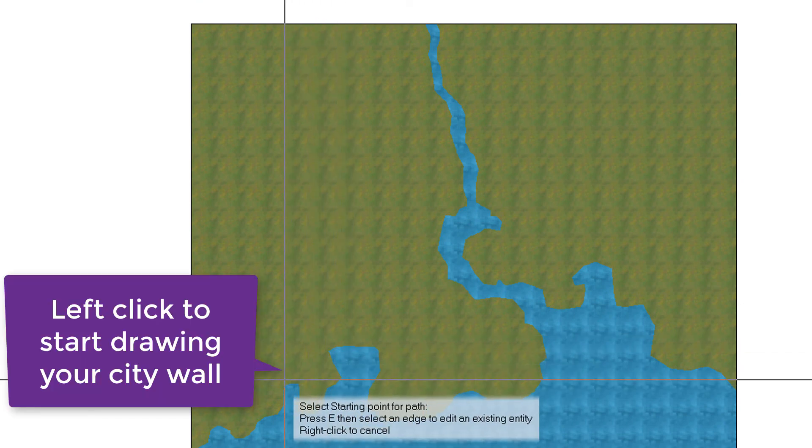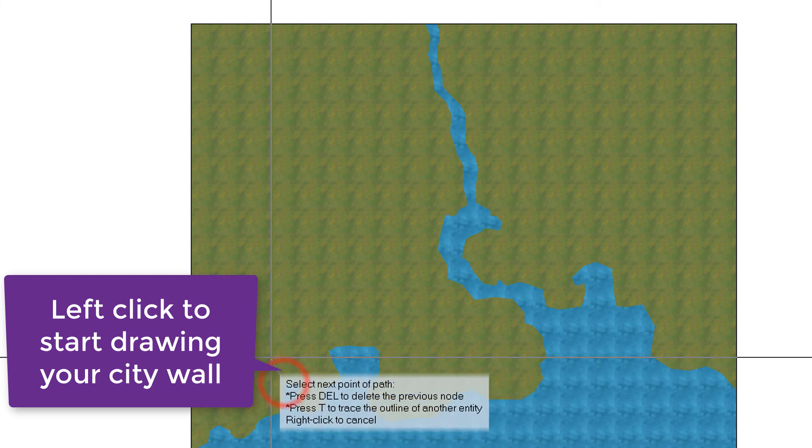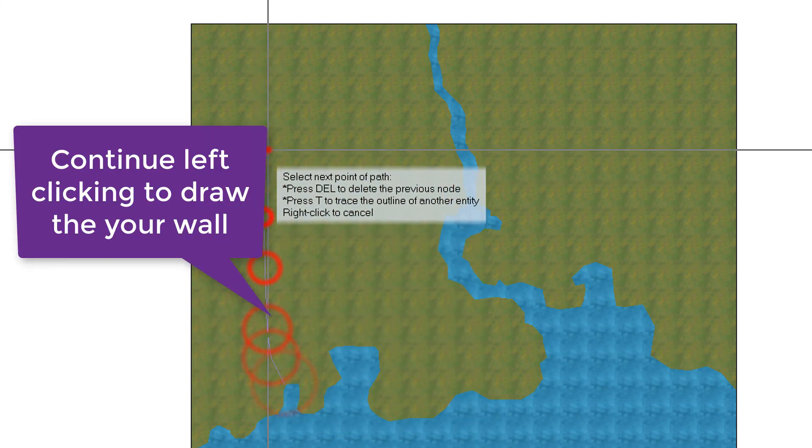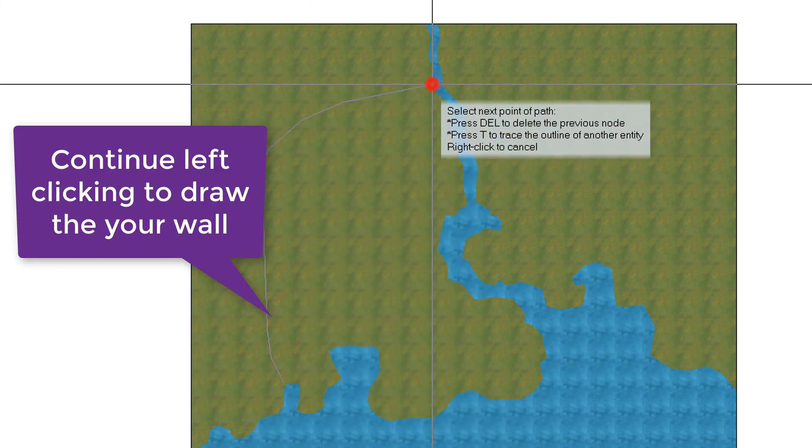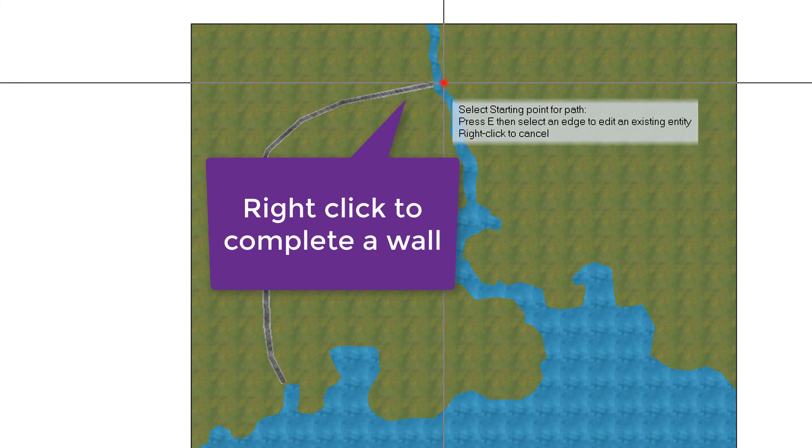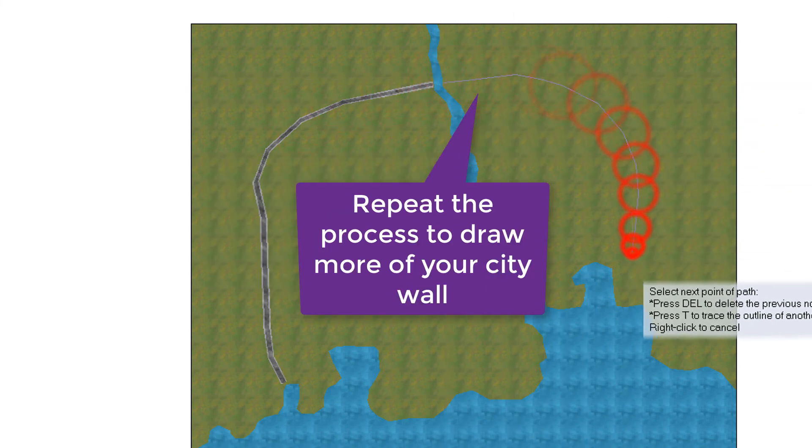Choose a place to start and left click. And then just keep on left clicking to draw all the points along your wall. And I'm going to draw the next batch along there.